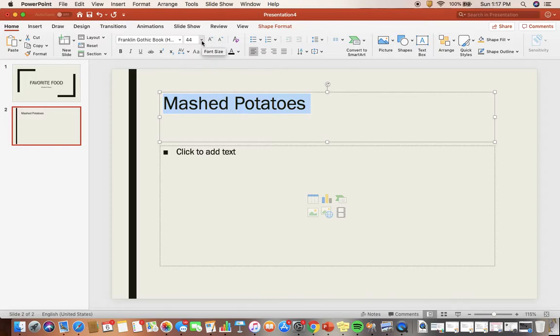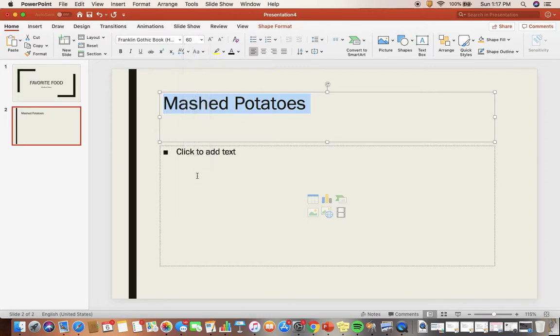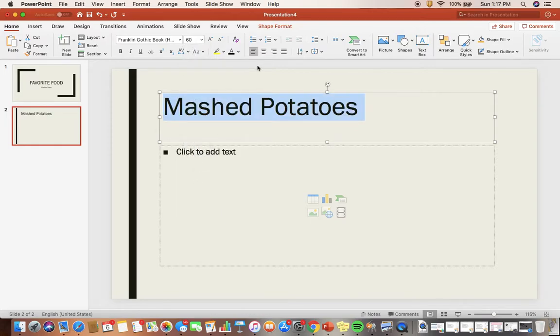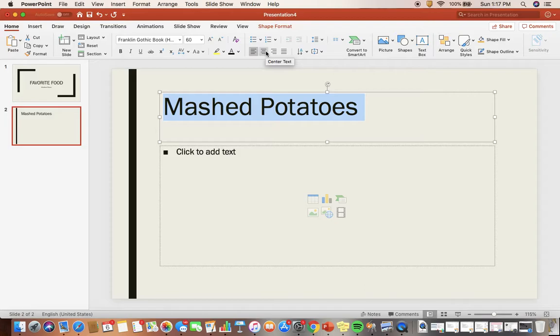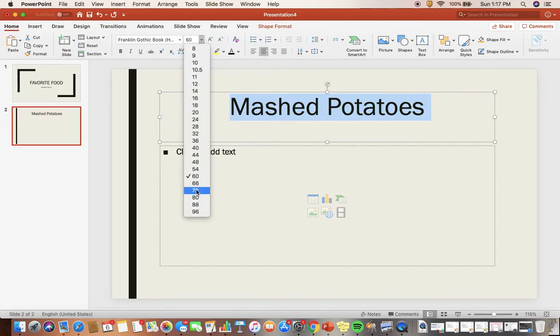I'm going to go up to the top where it shows the font size number. Click that drop-down arrow to make my text bigger. Then I'm going to come over here where you see four options for different kinds of centering, and I'm going to center the text. I'm going to make that a little bit bigger.